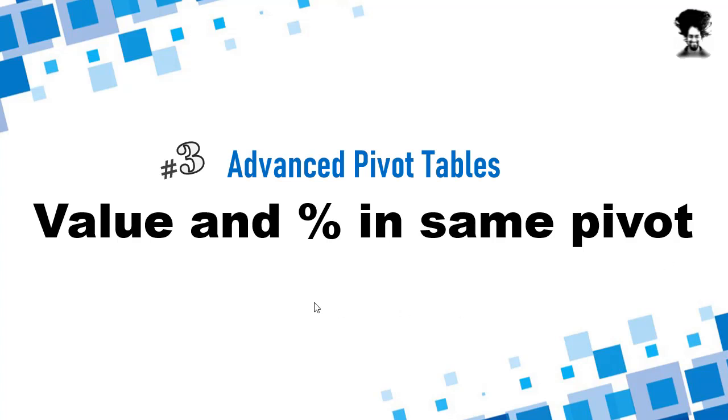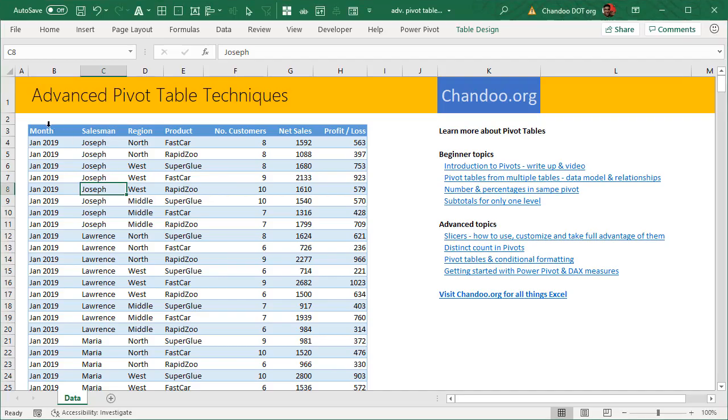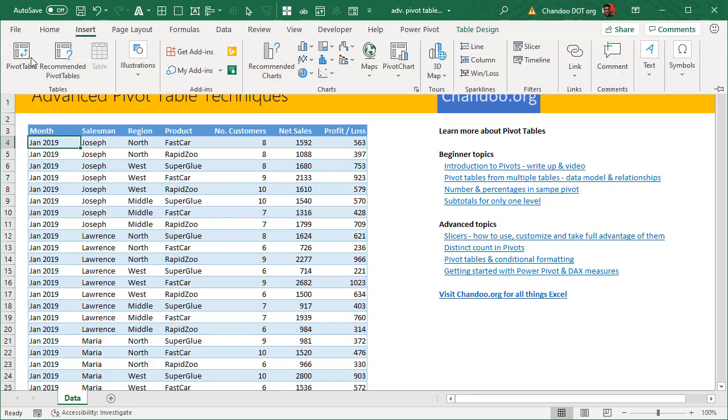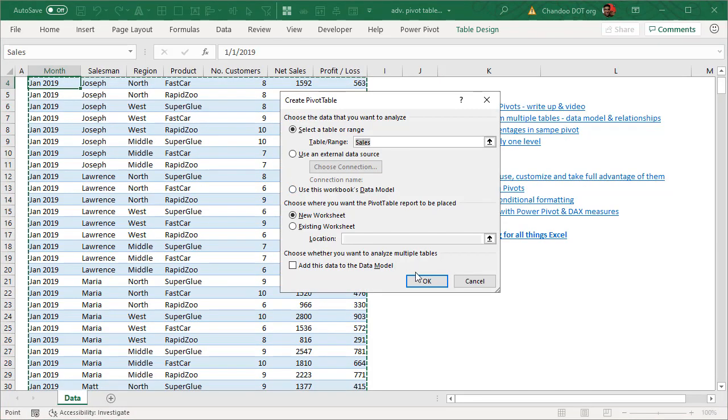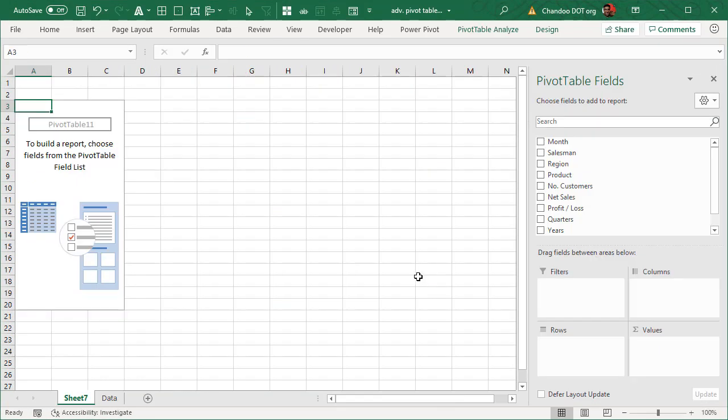You might be thinking what does this even mean? Let's take a look at an actual pivot table. This is sales data that we have been using throughout the series and I will go ahead and insert a pivot table.